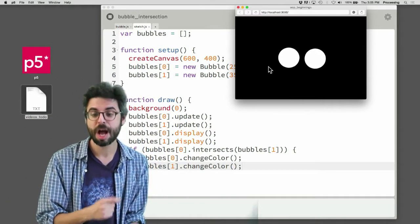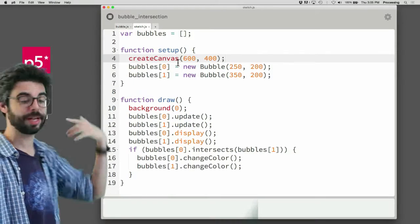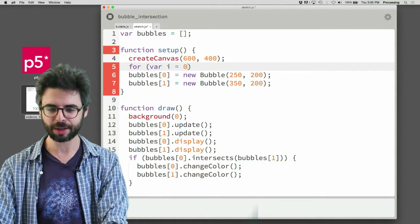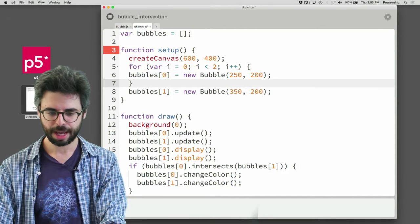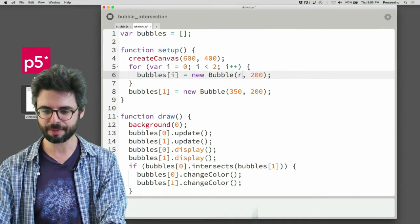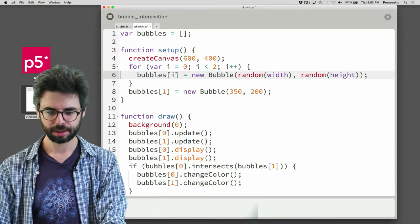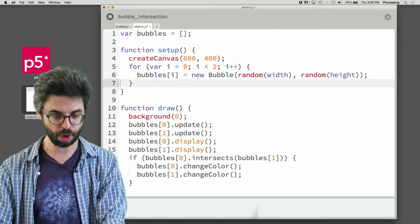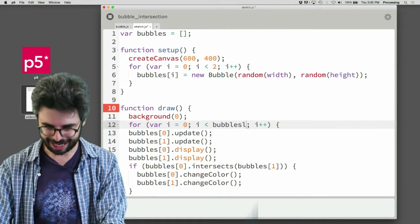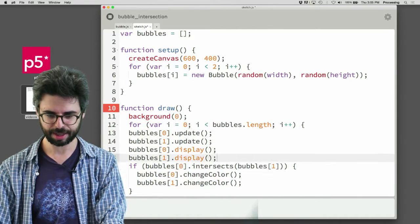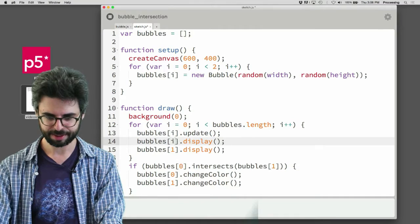Now that I have an array, I could use a loop. Instead of manually referencing index zero and one, I can say: for var i equals zero, i is less than two, i plus plus — and make two bubble objects with random locations. Then in draw, I have a loop that goes all the way to bubbles dot length, and I update and display all of them.